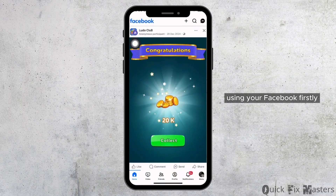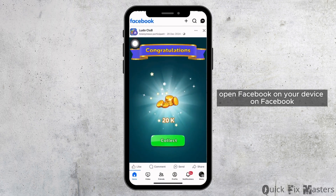Firstly, open Facebook on your device. On Facebook, make sure you are logged in to your account.